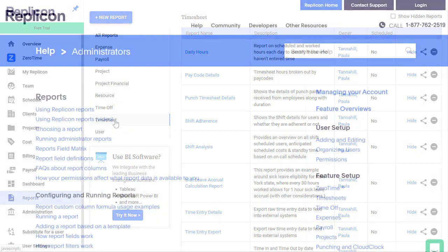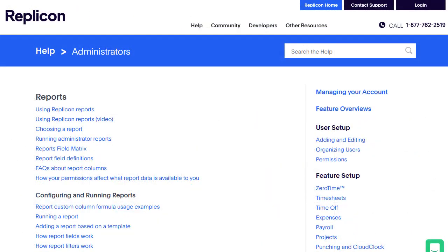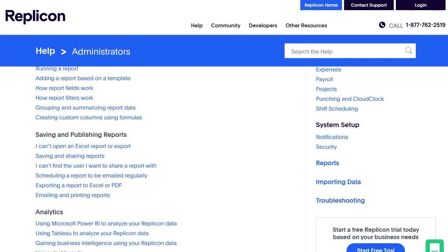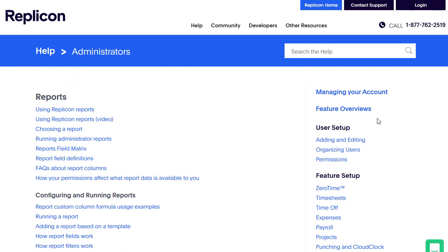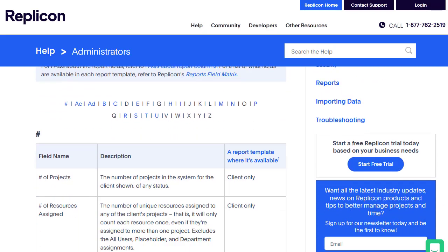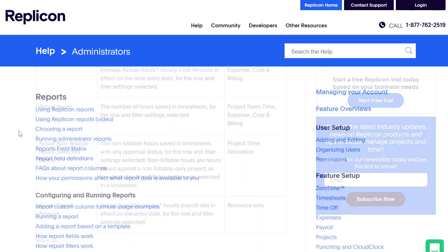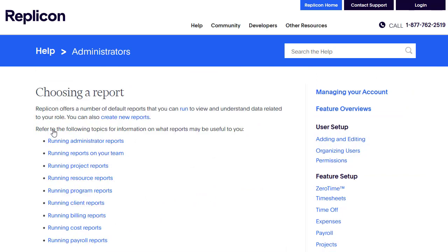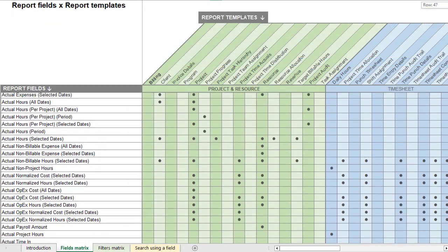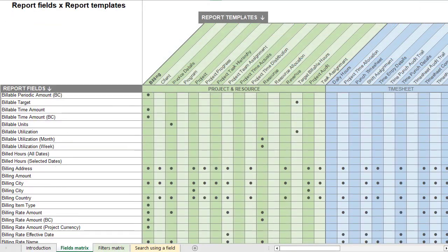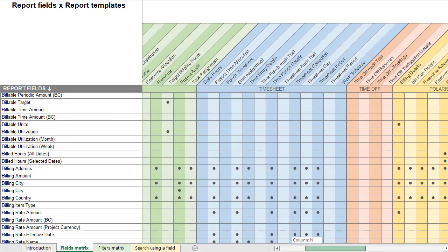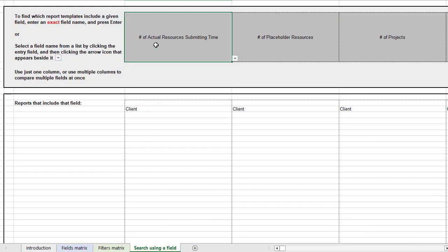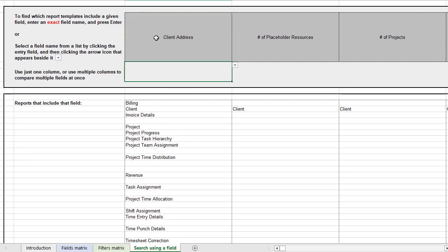Or, you could use our product documentation. We offer a large number of help topics related to reports, including our Report Field Definitions topic, which defines key report columns, and our choosing a report topic, which links to more information about reports and their uses. And many customers find our Reports Field Matrix, available in XLS and PDF format, useful in comparing reports. It lists each report column we offer by the report template or templates it appears in.